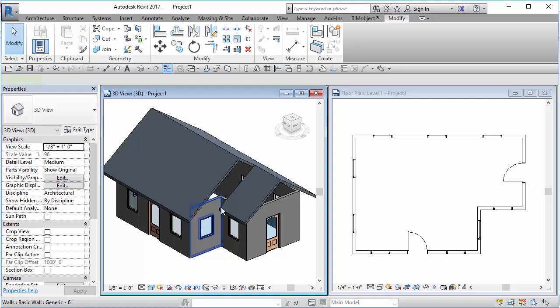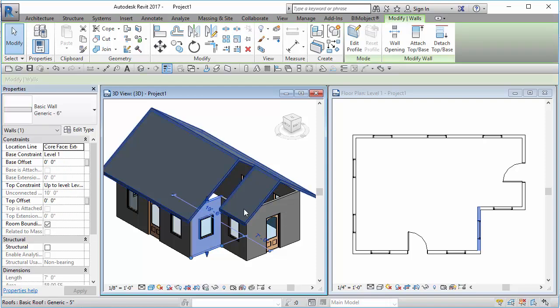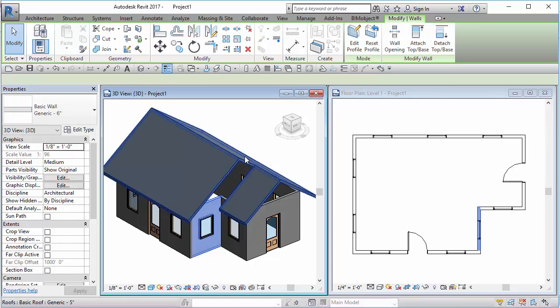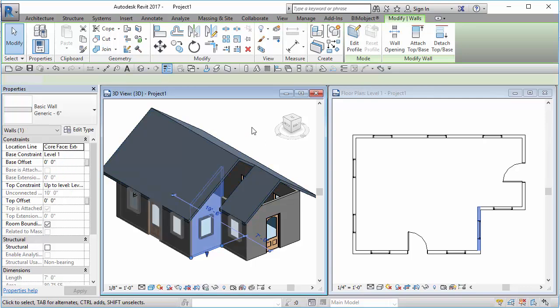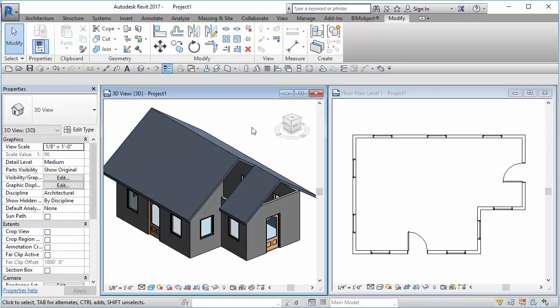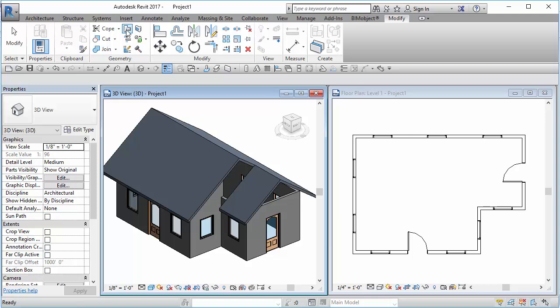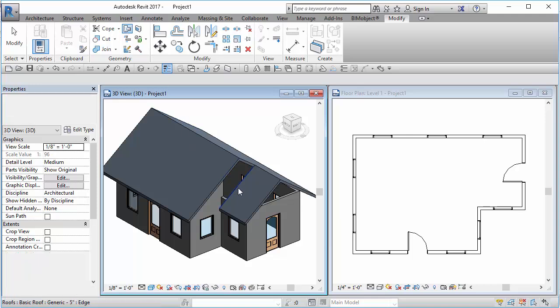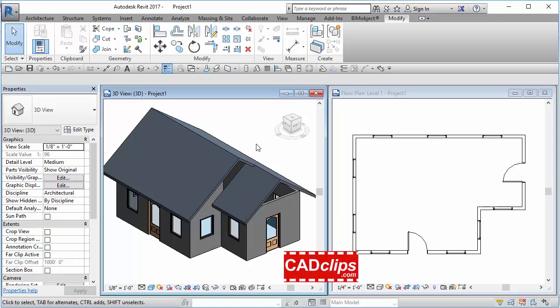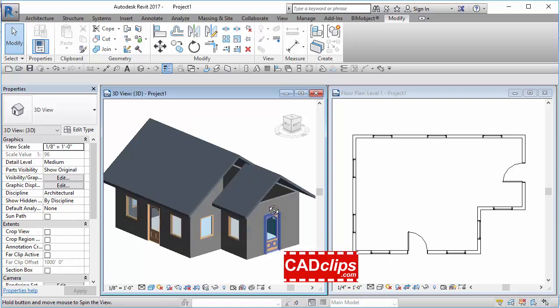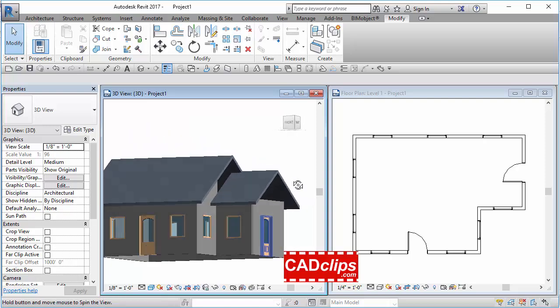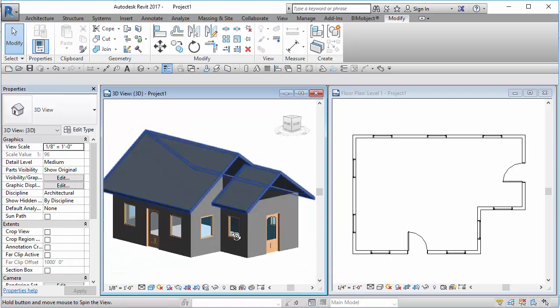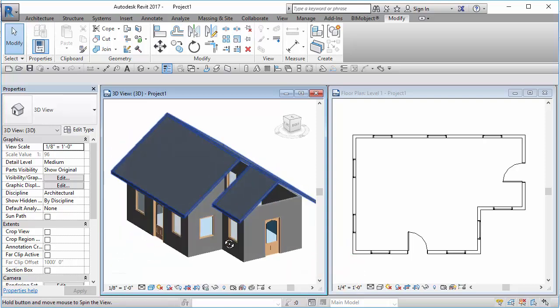So what you actually have to do is you have to take this wall and you have to attach it to here. Now that this wall is attached to this roof, you can actually go like this and say join roof, this edge to this wall, and look what it just did. Isn't that cool?